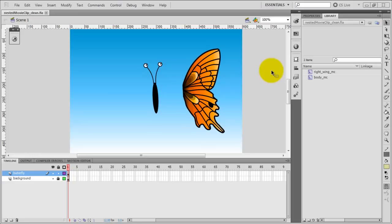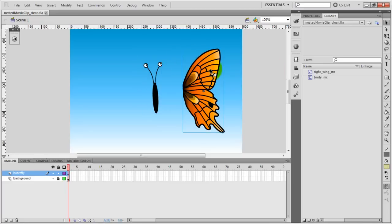For this example I will use this butterfly that I have drawn using the pen tool. I have two different symbols, which are the body of the butterfly and the right wing. Now let's animate the right wing to make it look like it's moving.